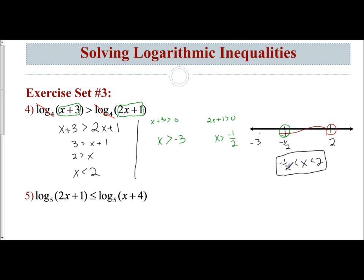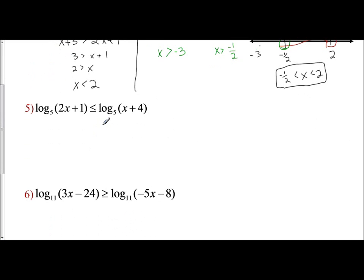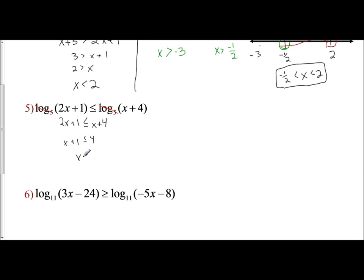When you have more than one boundary, you need to see which one stops the solution space first. For problem 5, we have log base 5 of 2x plus 1 is less than or equal to log base 5 of x plus 4. Since we have the same base and one log on both sides, we can cross them out and work with the expressions: 2x plus 1 is less than or equal to x plus 4. Subtract x to get x plus 1 is less than or equal to 4. Subtract 1: x is less than or equal to 3.